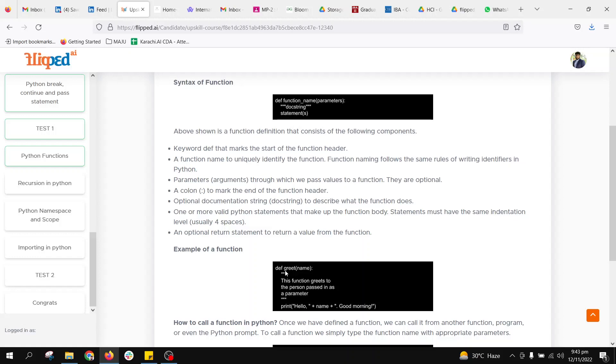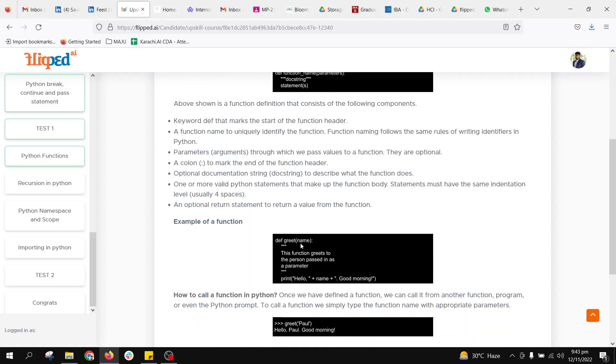Like if we have def greet(name), and these are the multi-line comments - this function greets the person passed as a parameter. These are the comments and will not be involved in the Python interpreter.